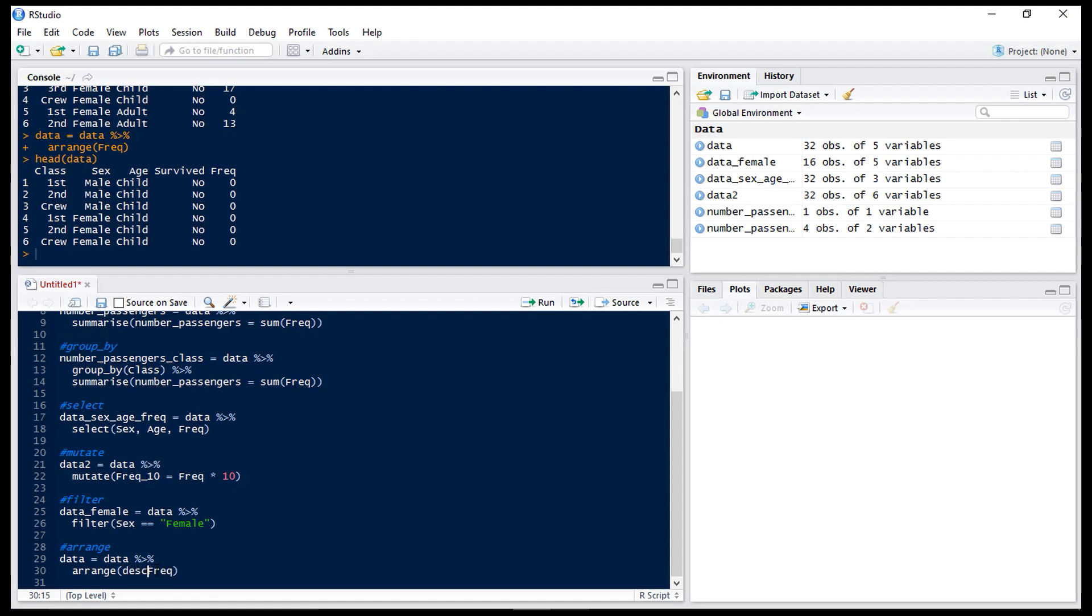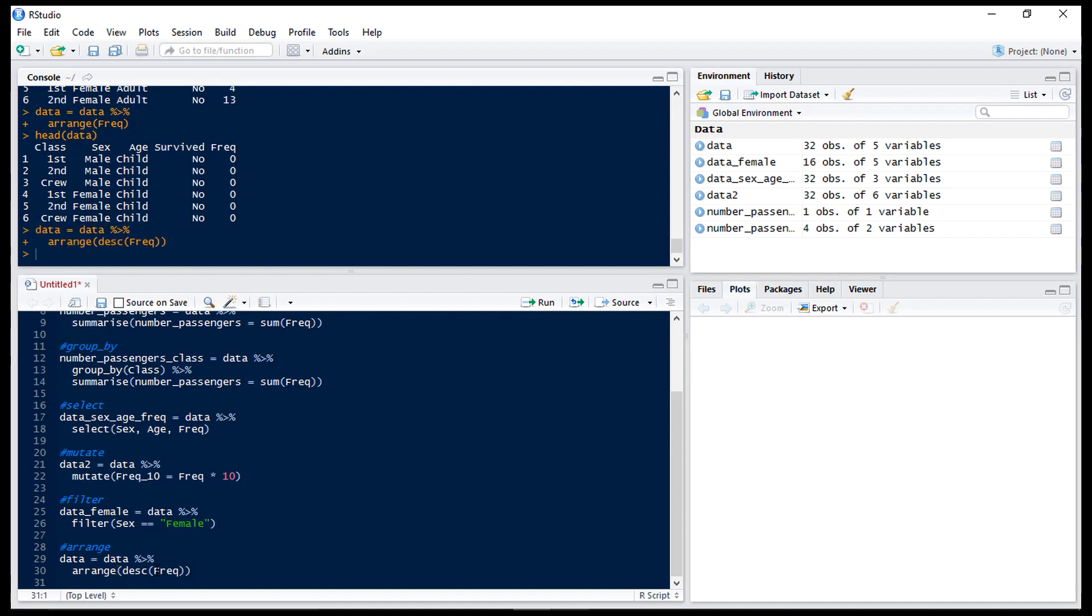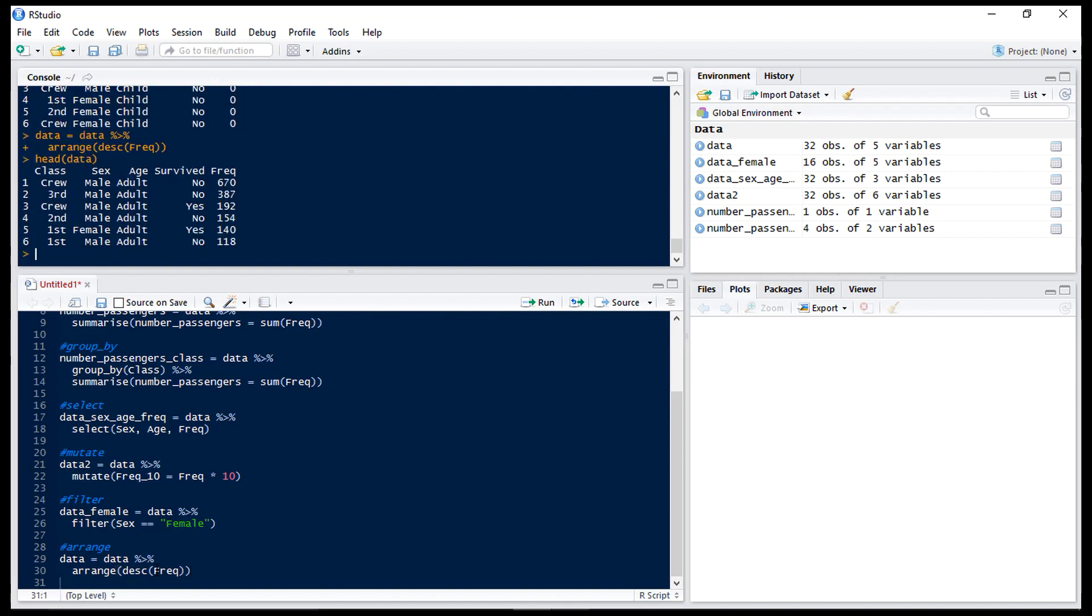So to change that to a descending sort we just wrap the frequency in desc. Now if we have a look at that again we can see that our frequency is sorted descending and we can see that male crew who didn't survive is the most frequent group.